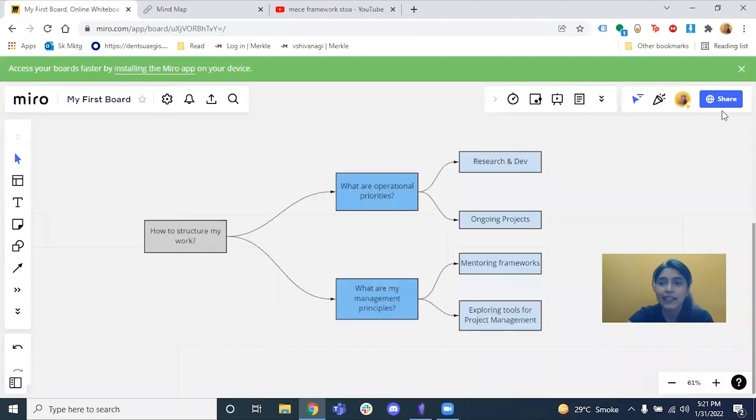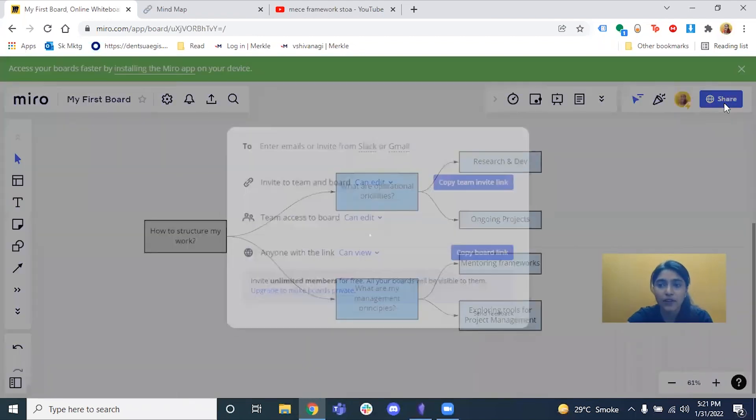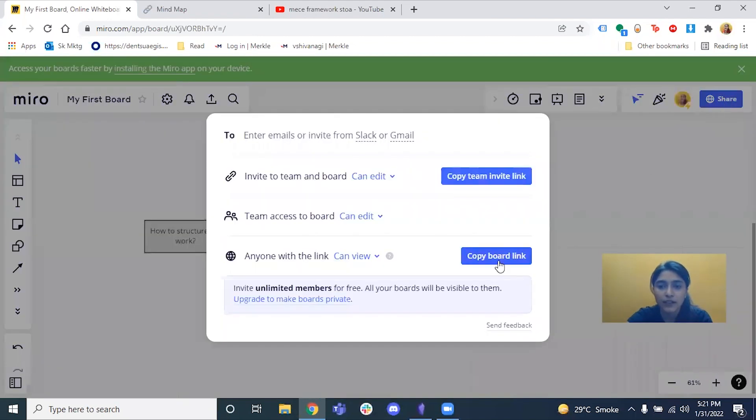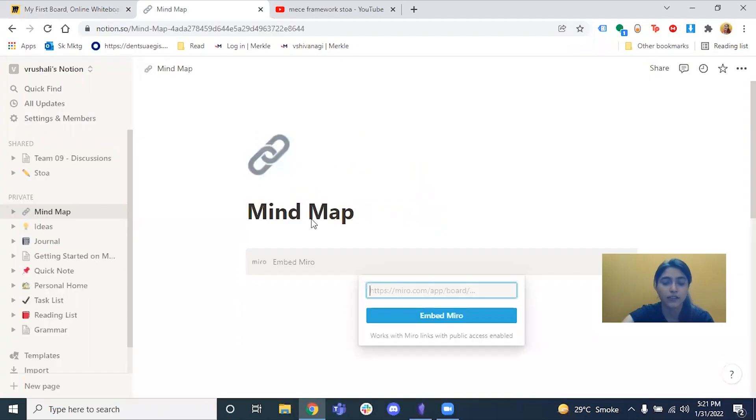I'm just going to create the link and add it. Cool. I think we should be able to see the board and that come in.